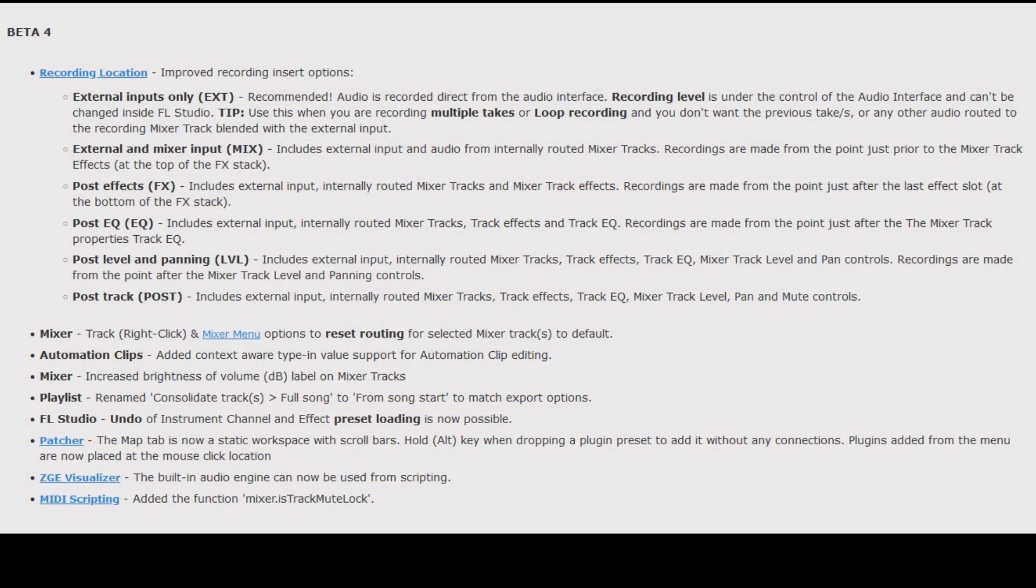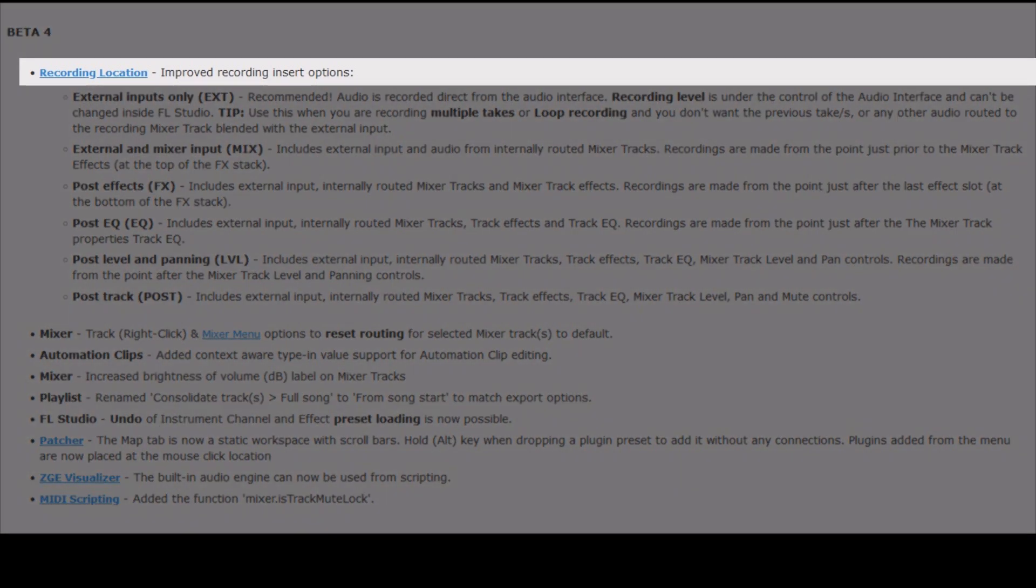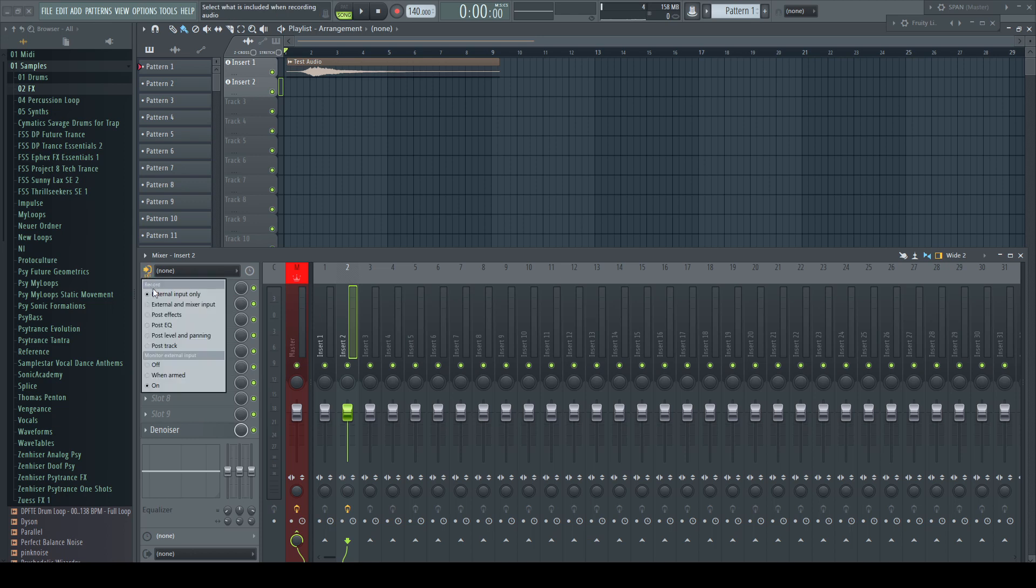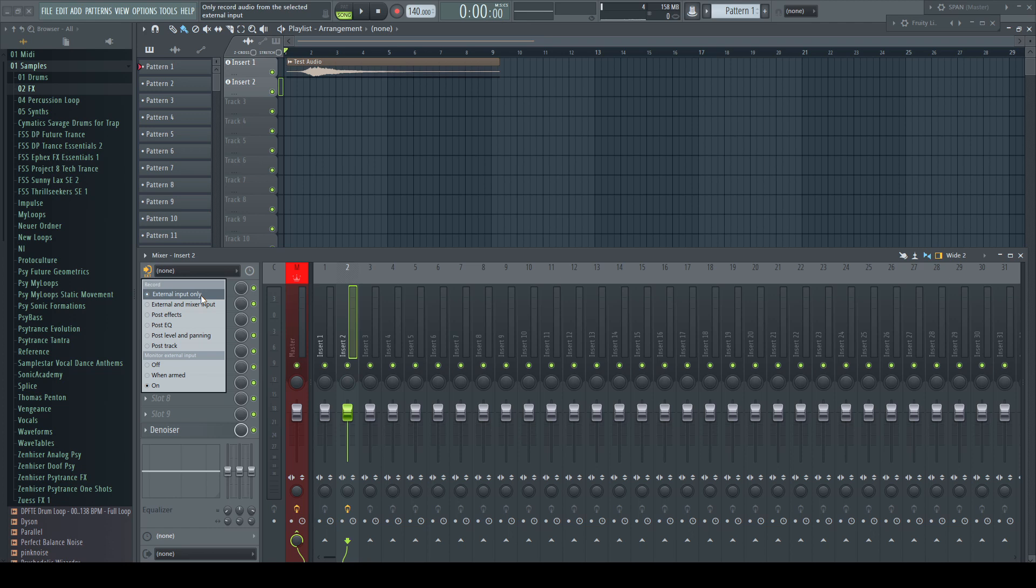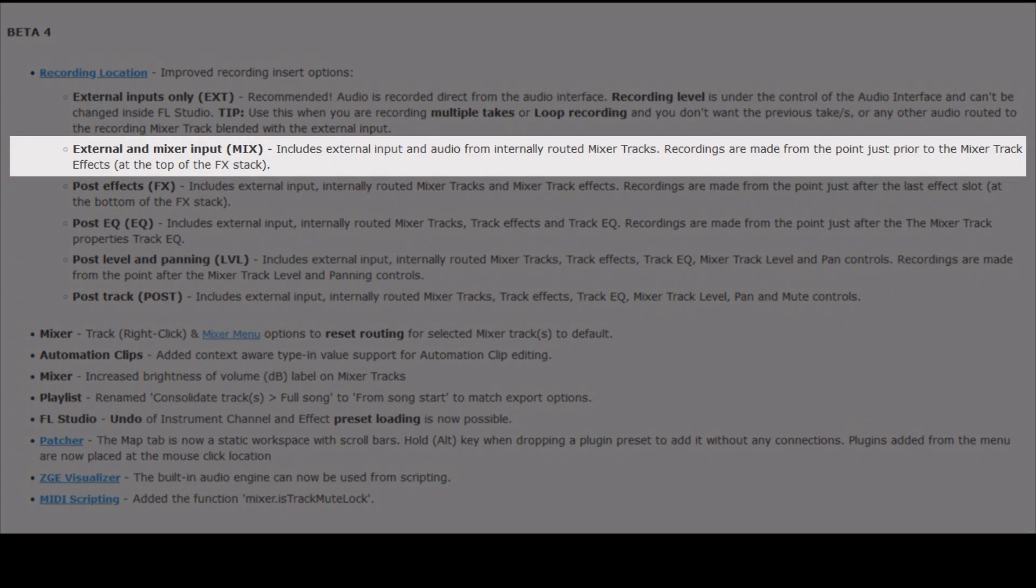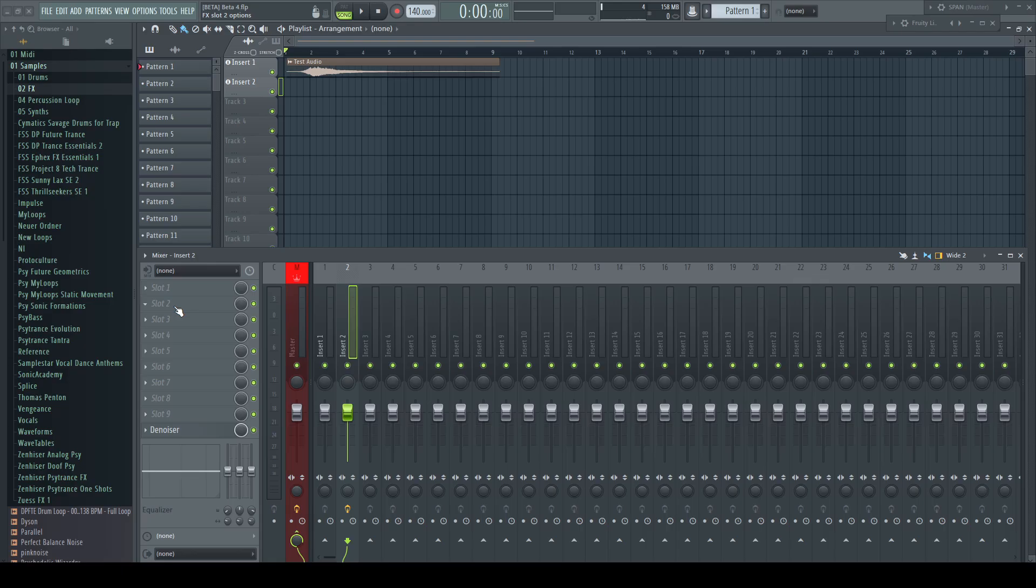Let's start with beta 4. Recording location improved recording insert options. In the mixer we find now a few new options under this button. There's external inputs only. This mode means that the audio is recorded directly from your sound card and can't be changed inside of FL Studio before it's being printed. This is the recommended option. External and mixer input mix includes external input and audio from internally routed mixer tracks. Recordings are made from the point just prior to the mixer track effects at the top of the FX stack.